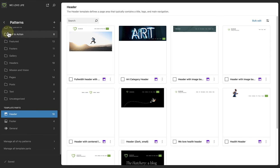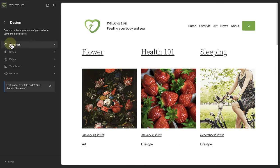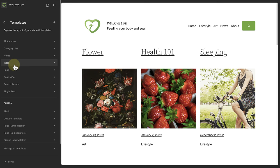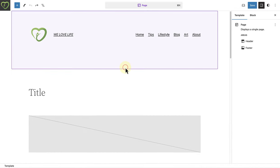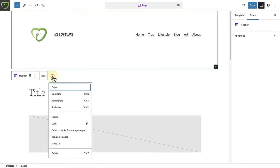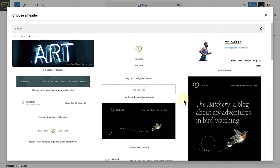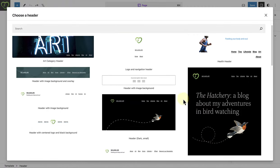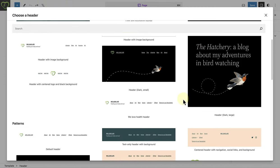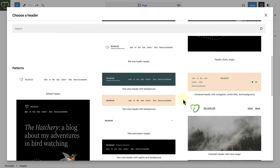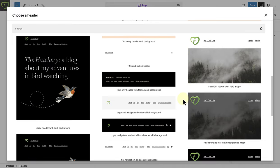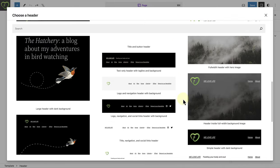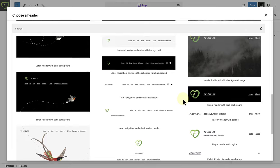Let's look at an example and open up our page template. And when you open your page template, we can go ahead and select our current header. And then click on the three vertical dots. And now we can select Replace Header. And when you do this, you can select one of your existing template parts or patterns that come with your theme. And it works exactly the same way with your footer.